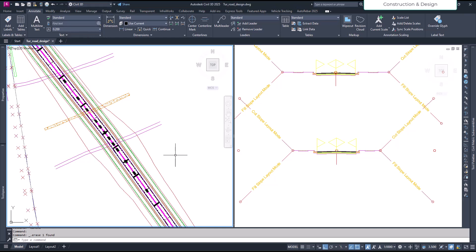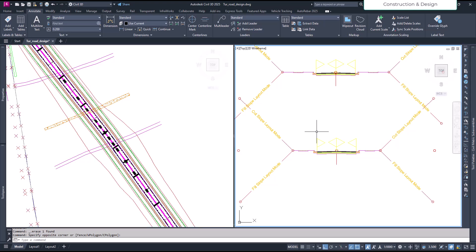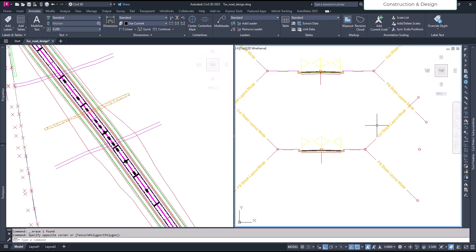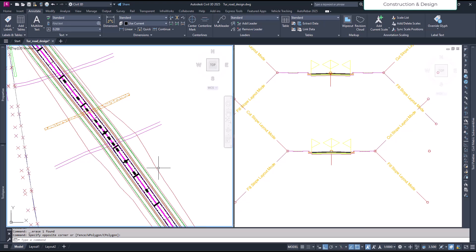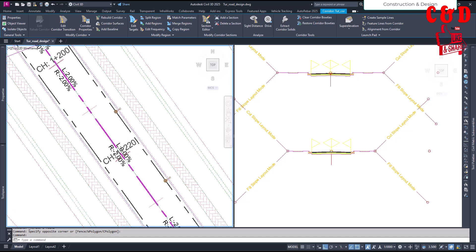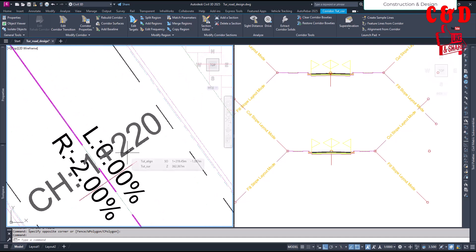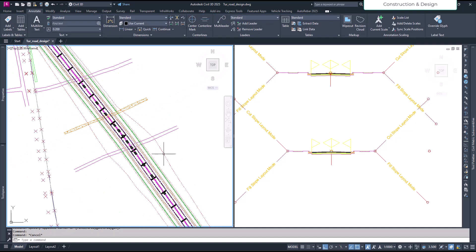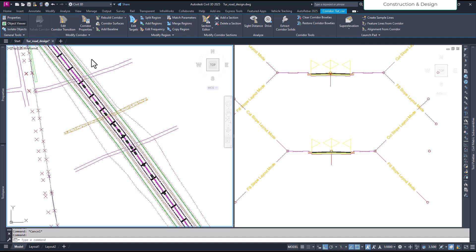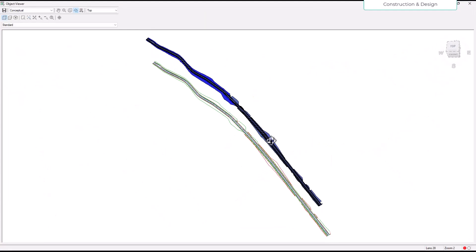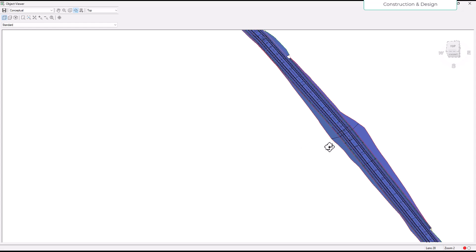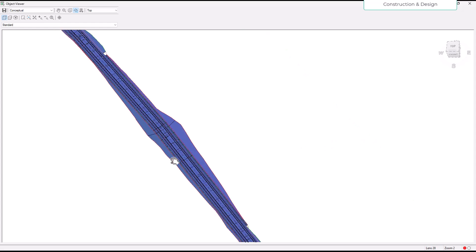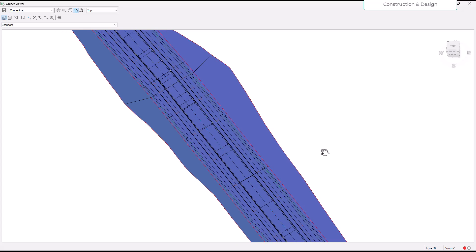Hello friends, welcome to our YouTube channel. In this video we'll see how we can create a daylight with benching. As you see here on this side, the channel is around 1220 and we have large cuts. This part here is a large cut.